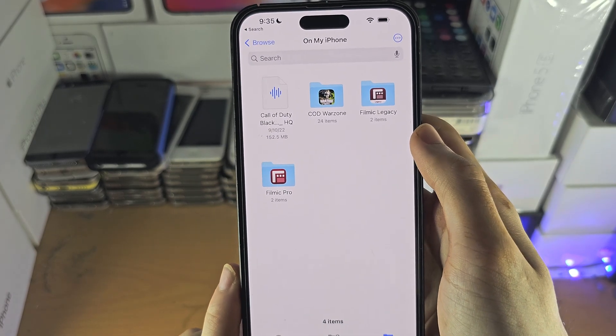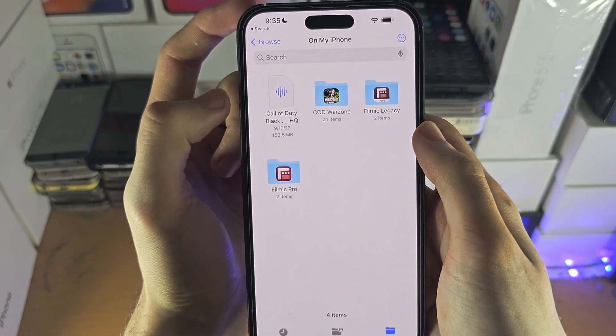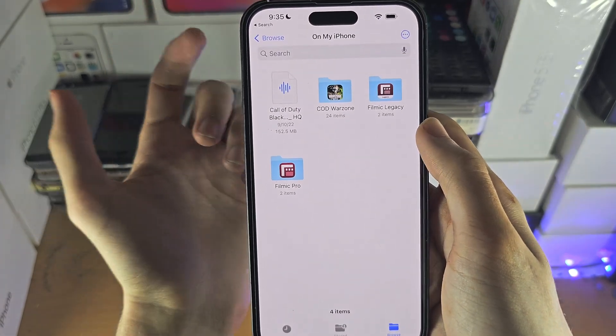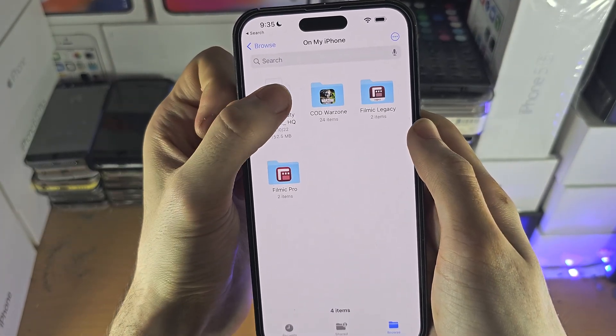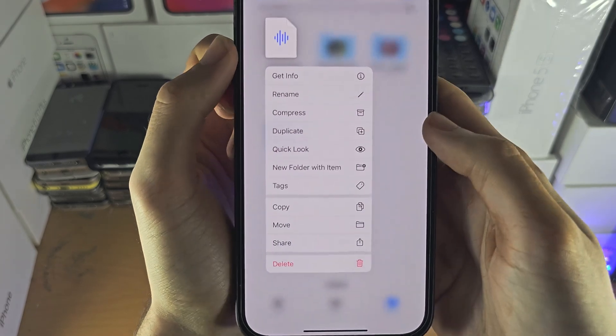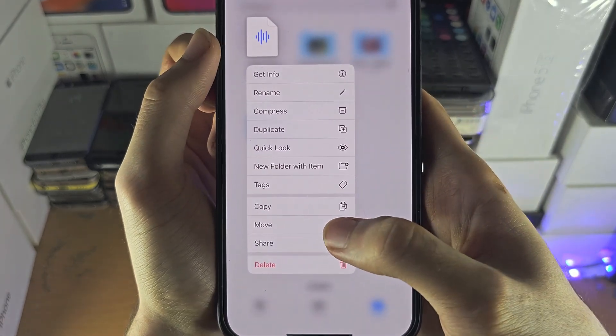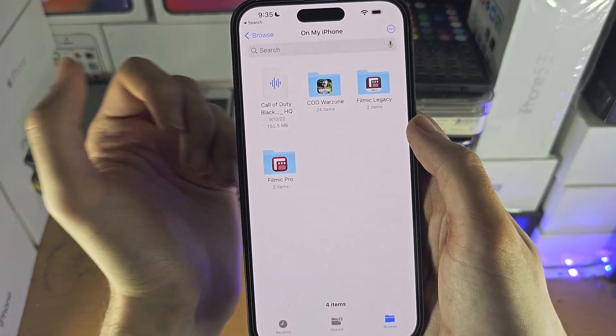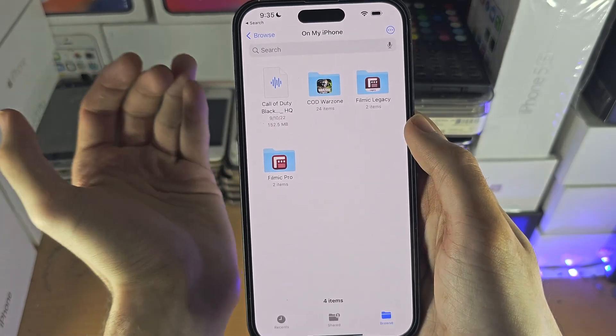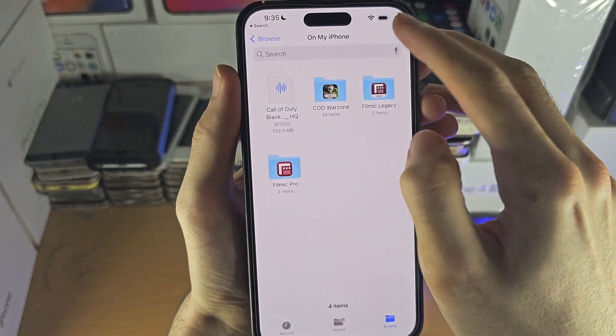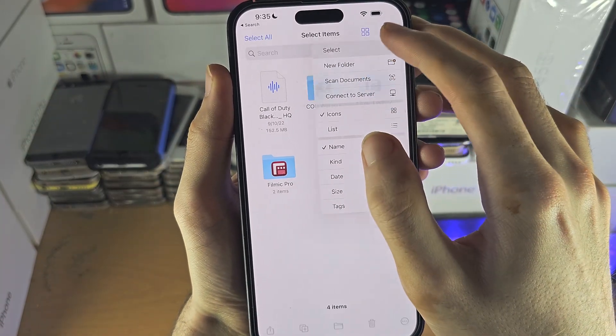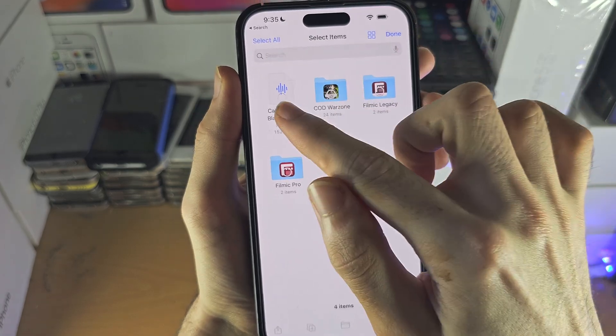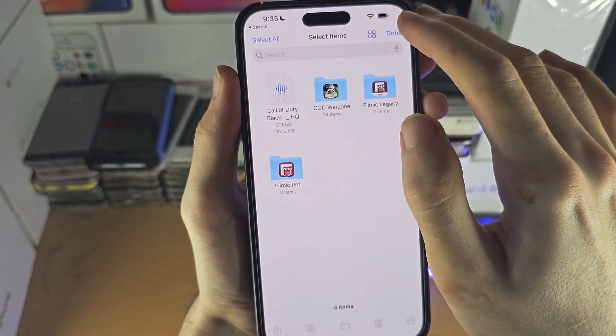So if you have any files you need to move to the iCloud drive, just long press on the file and then you should see move. If you want to move more than one thing at once, tap on the triple dots, then select, and then just select everything you want to move.